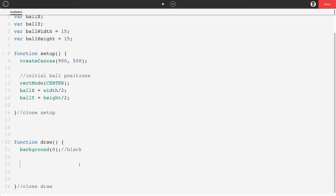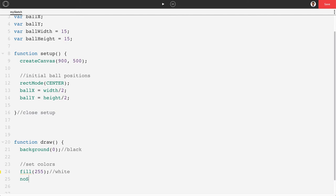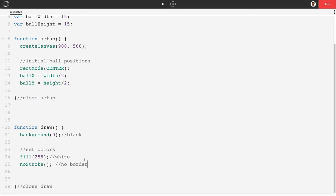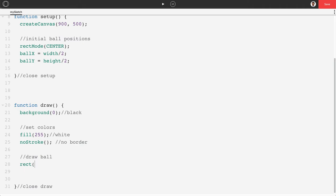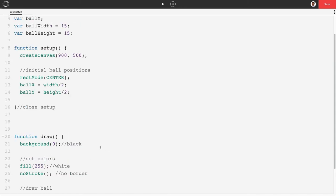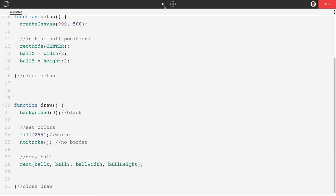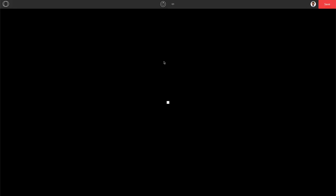To actually see our ball we need to draw it. We'll set fill to 255 for white, and noStroke to turn off the outline border. Then we draw it with rect(ballX, ballY, ballWidth, ballHeight). Make sure to keep track of your capitalization — I used capital X, Y, W, H in global, so I need to be consistent throughout. If we push play we can see the ball right in the middle of the screen as a little white square.